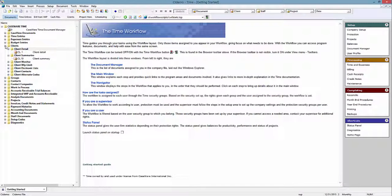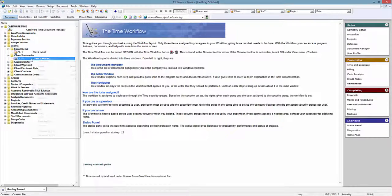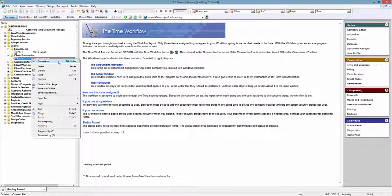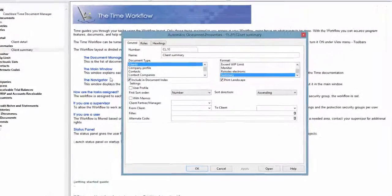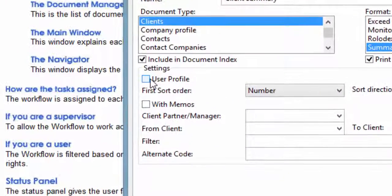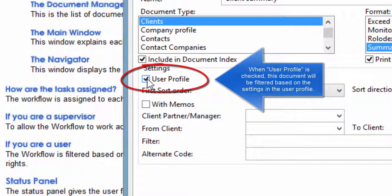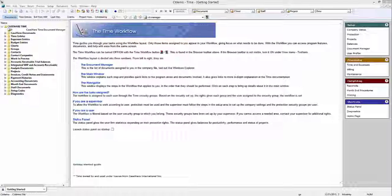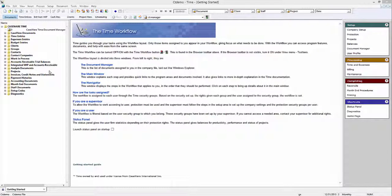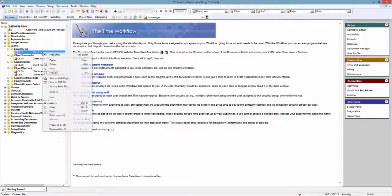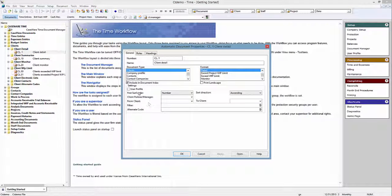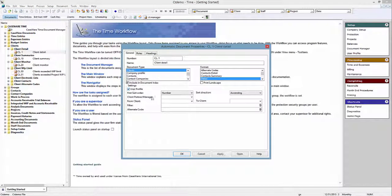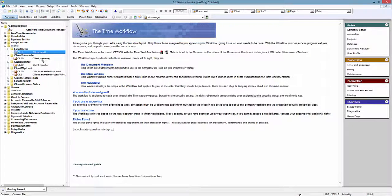You have the option to select whether or not a report is affected by its filter by right-clicking on it in the Document Manager, selecting Properties, and then checking or unchecking the User Profile checkbox. Let's say you want all of your client reports, those identified by a red icon, to be generated from the same data. In each of these reports, open the Properties dialog and check the User Profile checkbox.